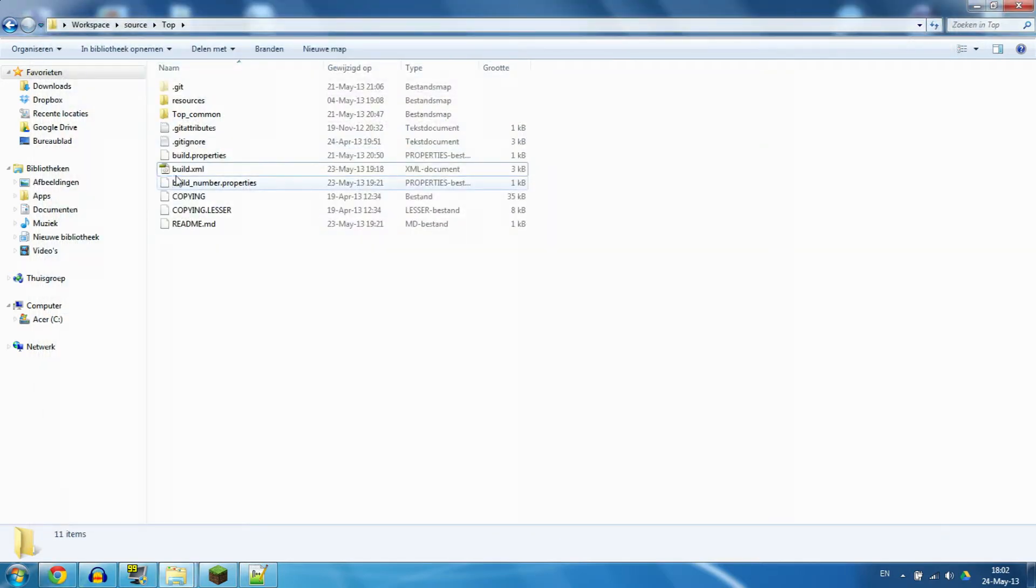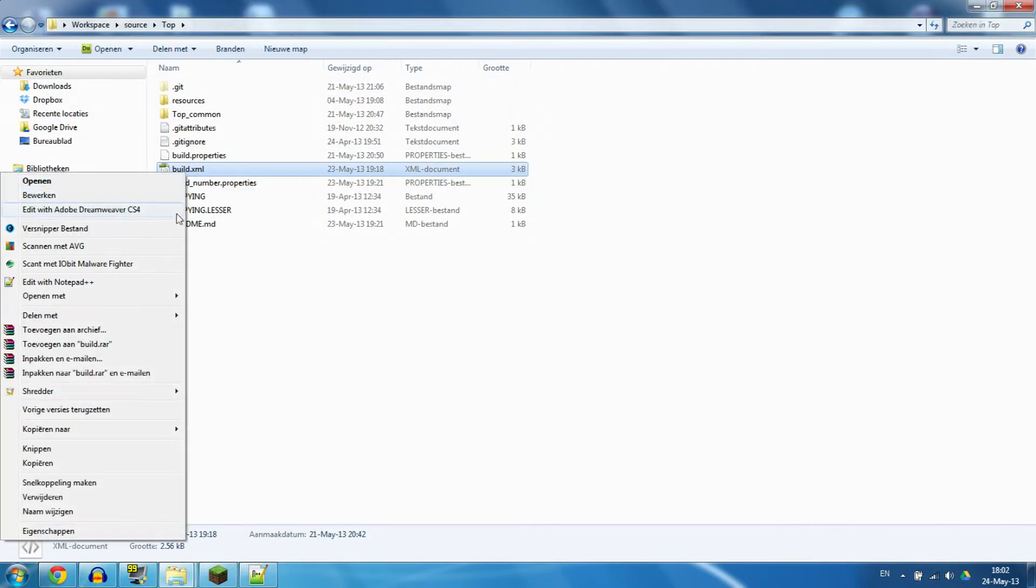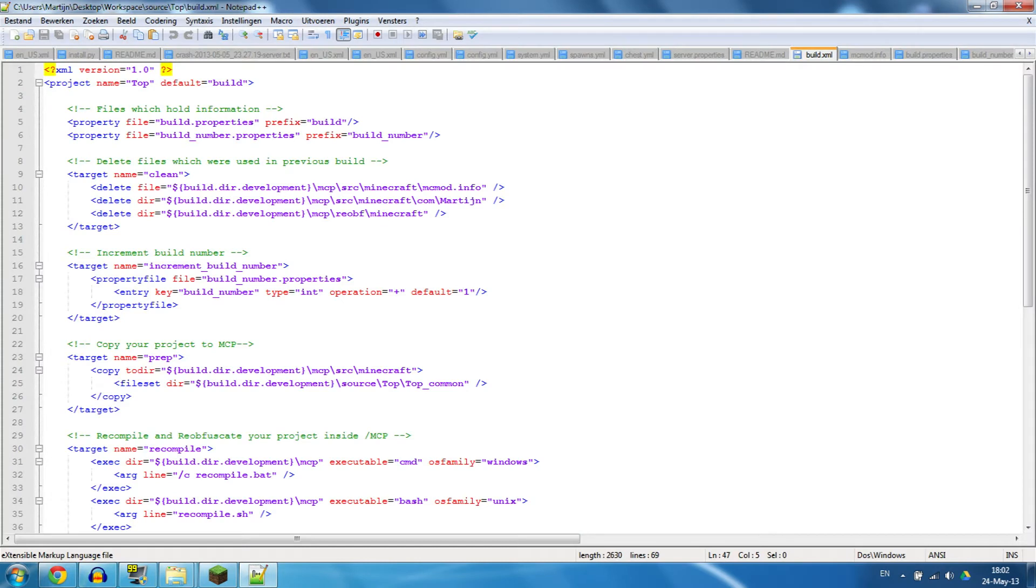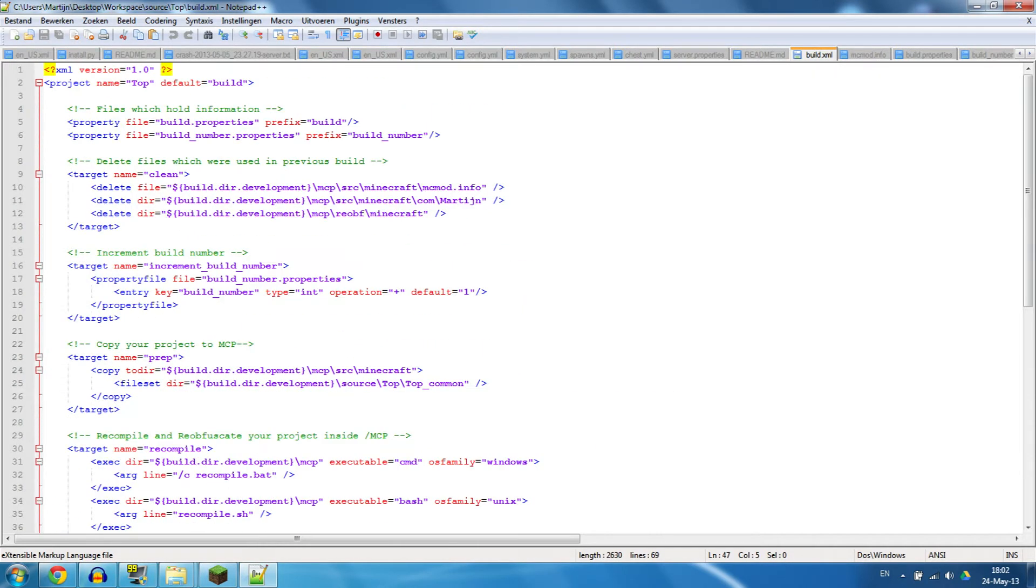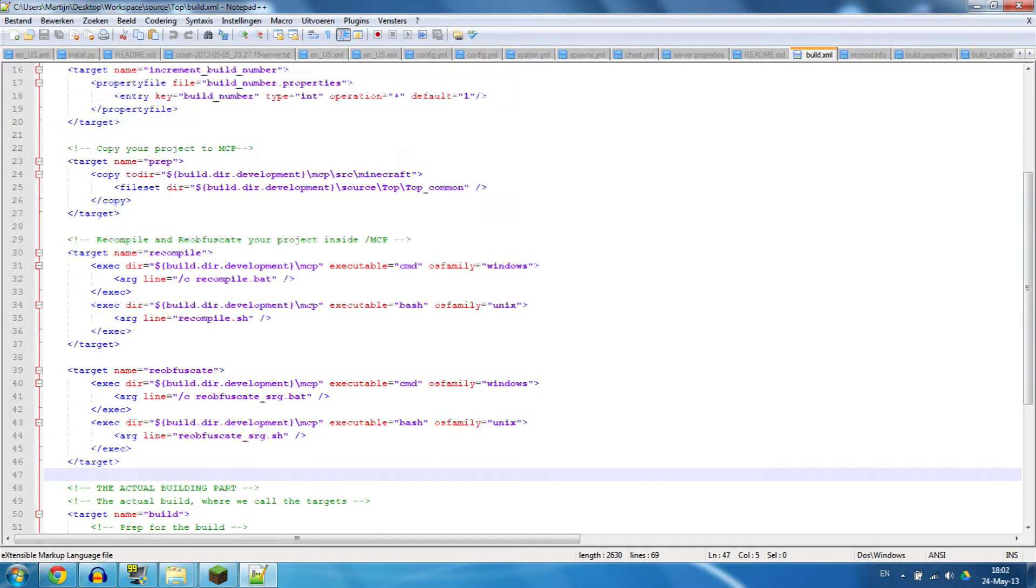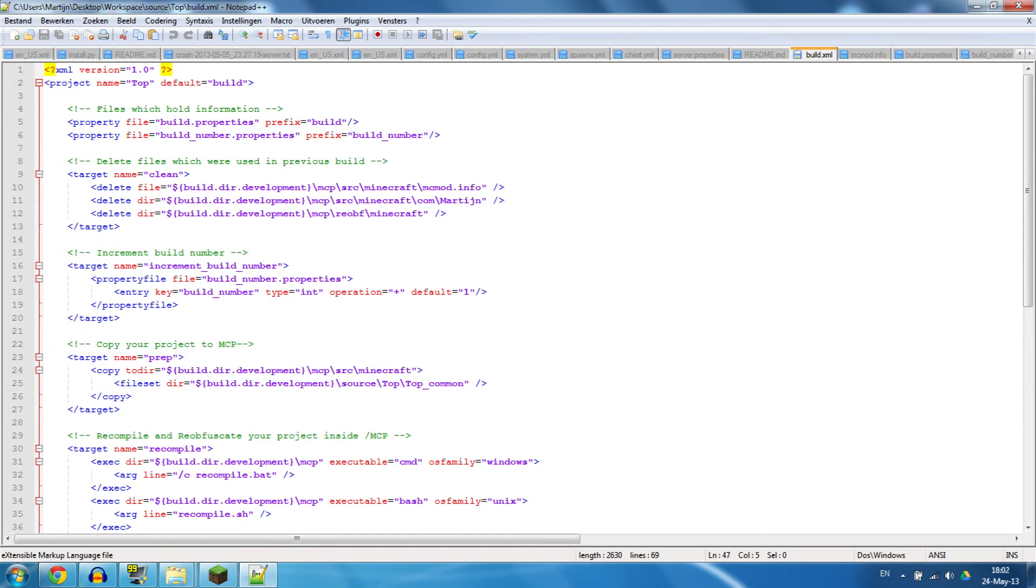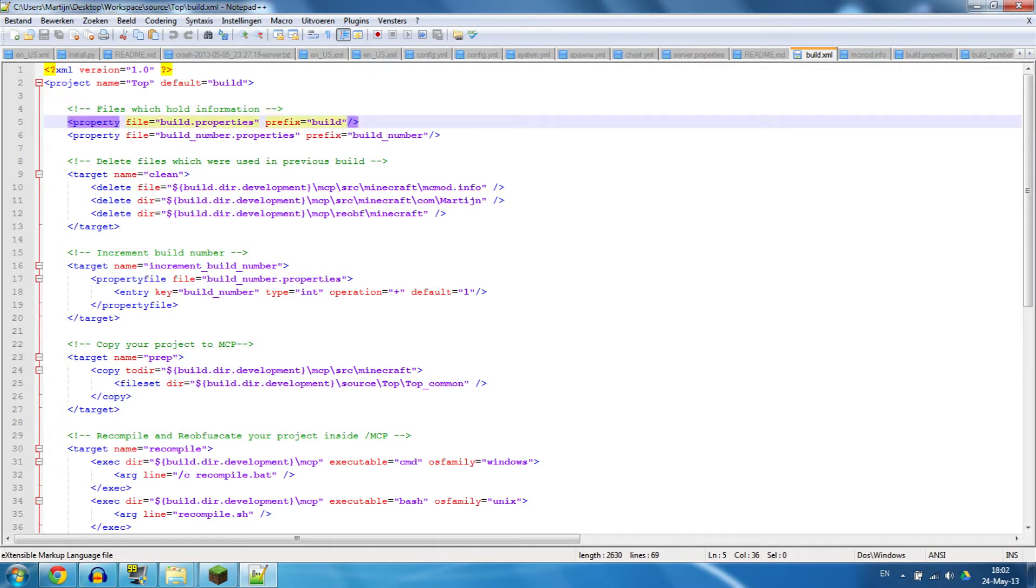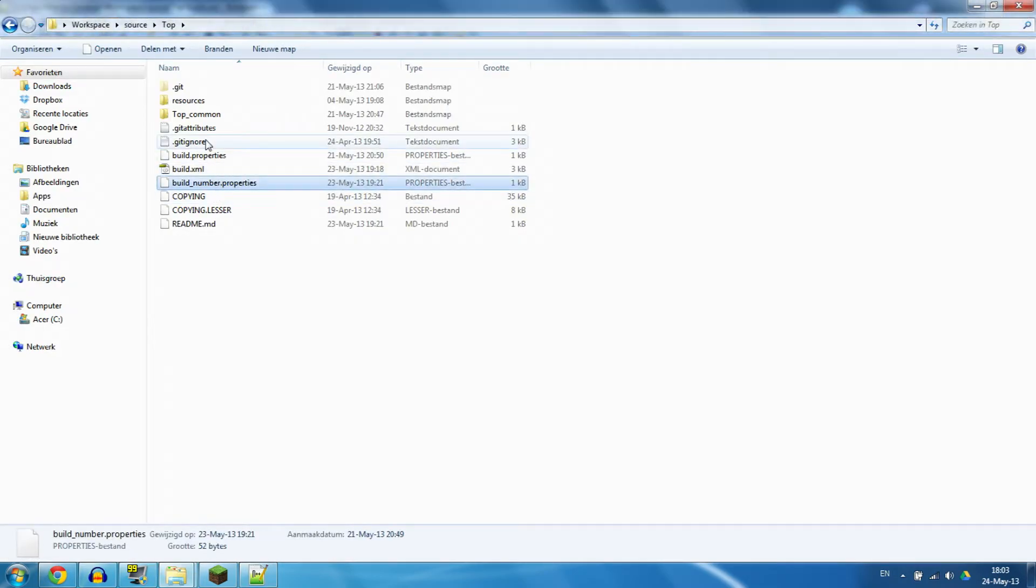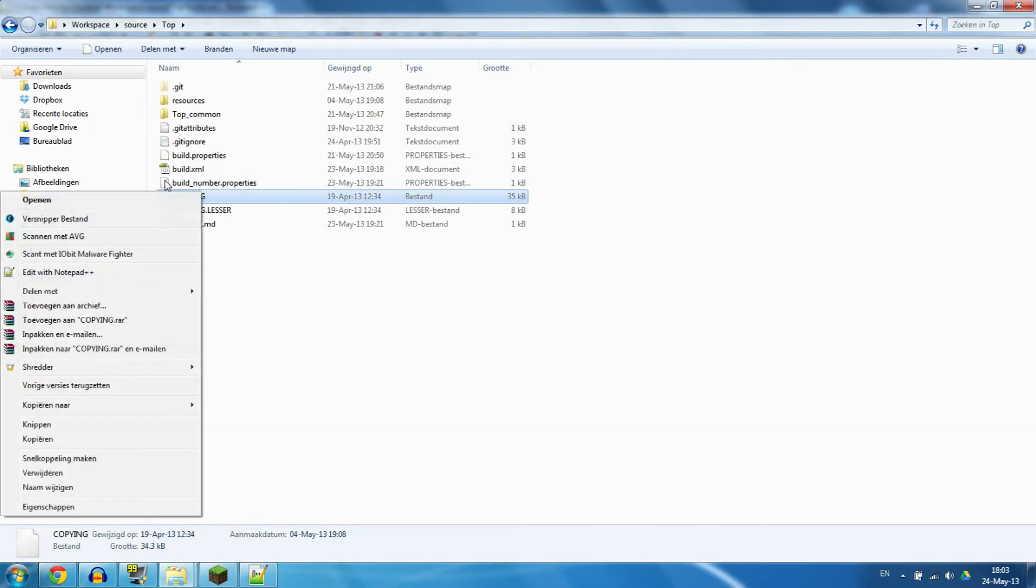What you need is a build script. A build script is something that Ant knows what to do in order to build something. I have already set up this build script. I will tell you what exactly it does and how it works. First, we're going to say which files hold information. In this case, that is build.properties and build_number.properties, which are these two files.